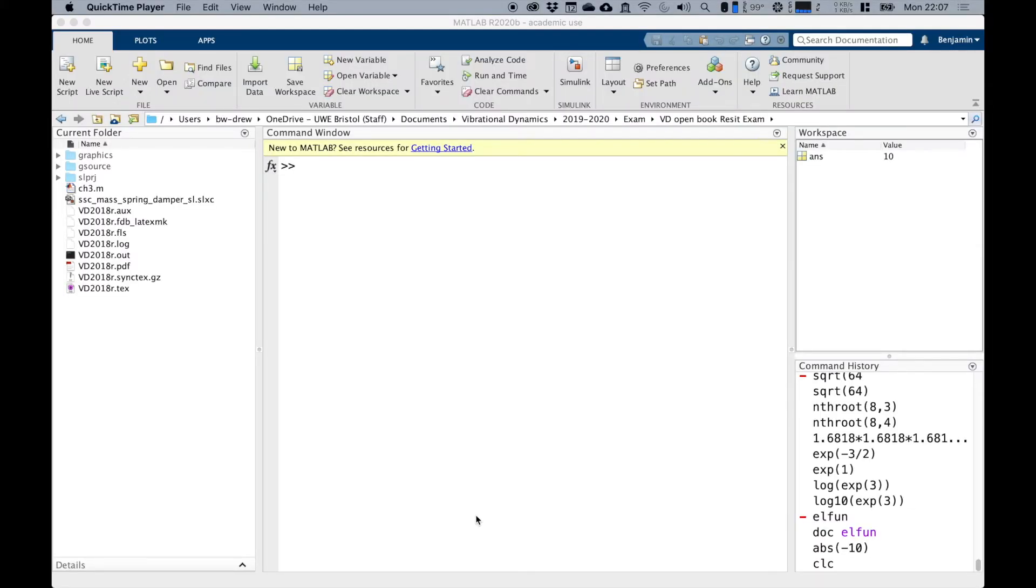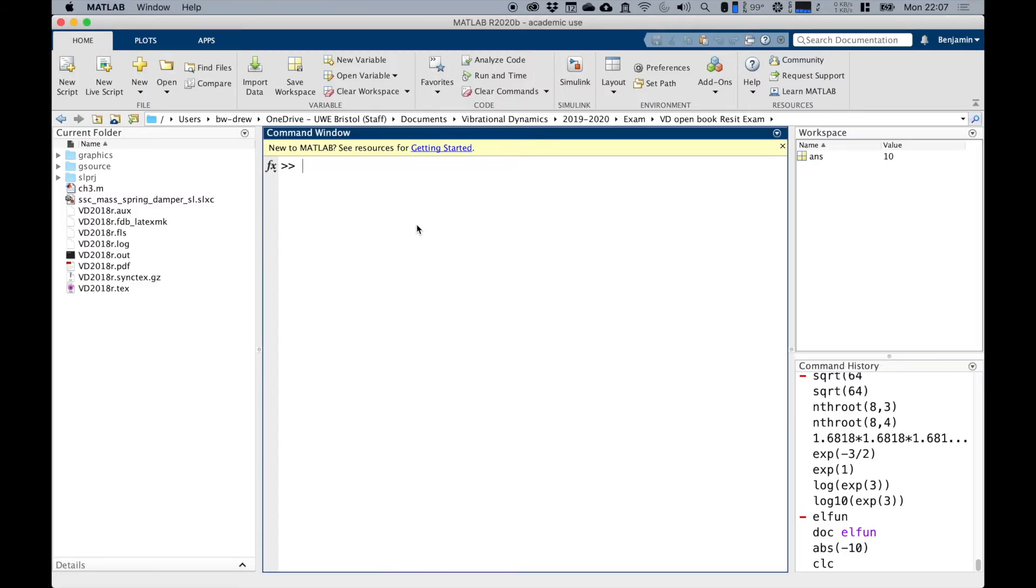Now MATLAB, although it only seems to work to four decimal places, is actually far more precise than that. To show all values, we can change the way that MATLAB displays commands by using the format command.